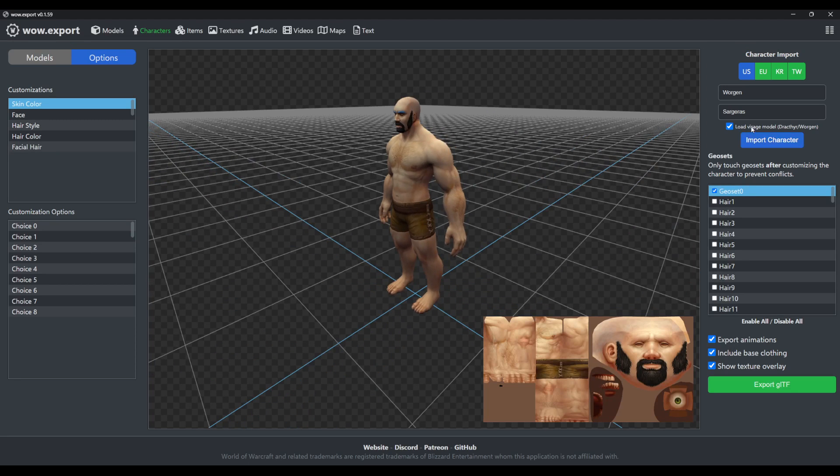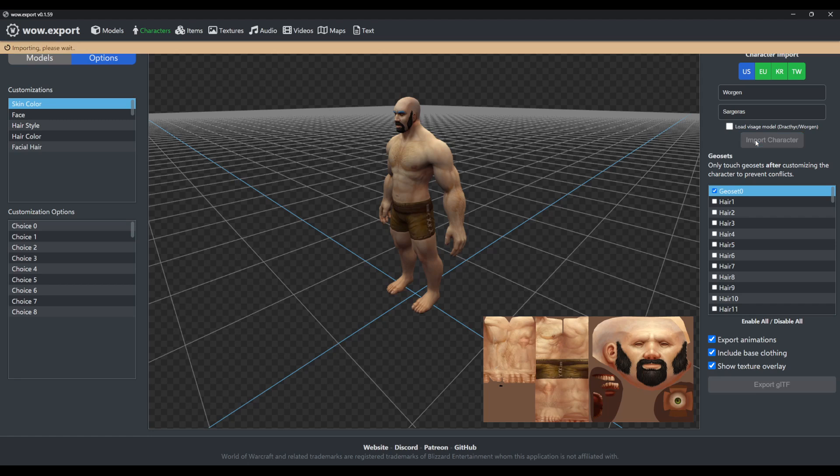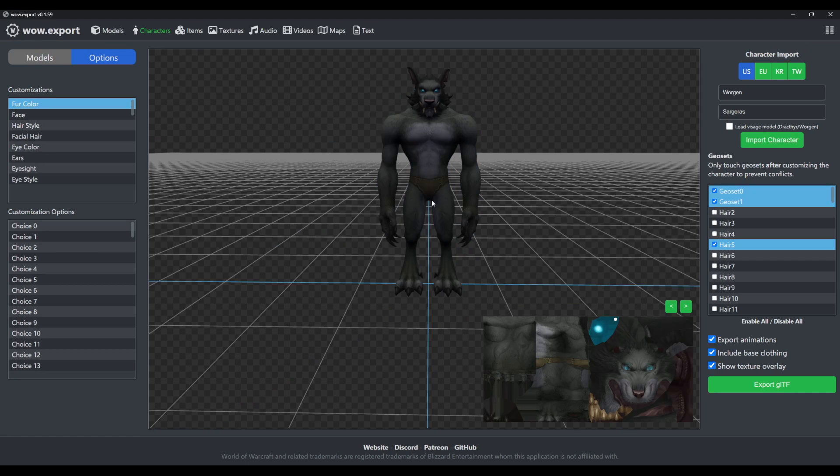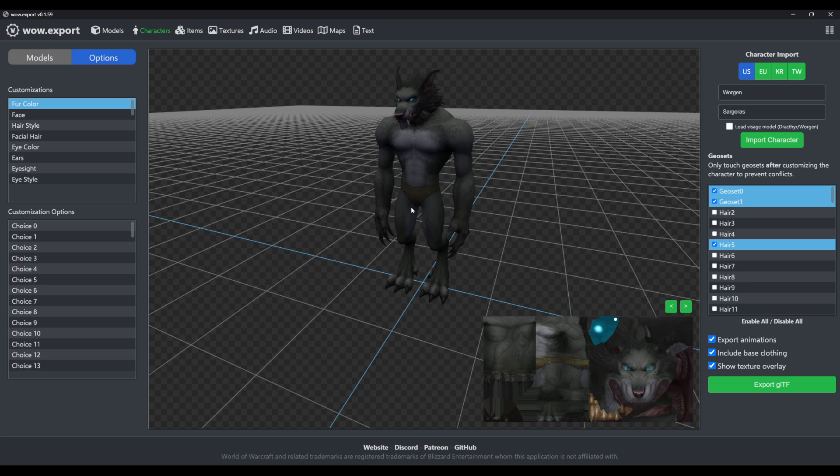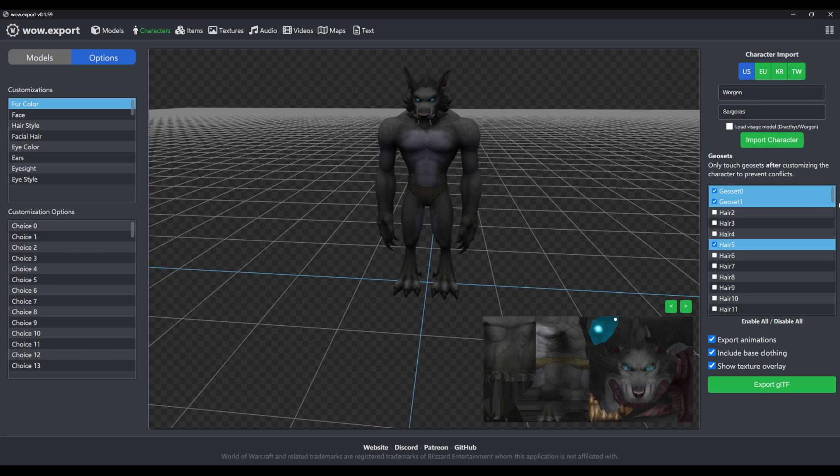And if you turn that off again, it'll load the Worgen. So that's pretty much how you'd expect it to work. This feature does not work on classic realms, it only works on retail realms.